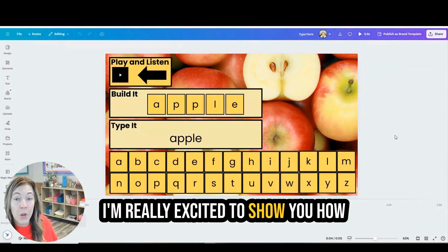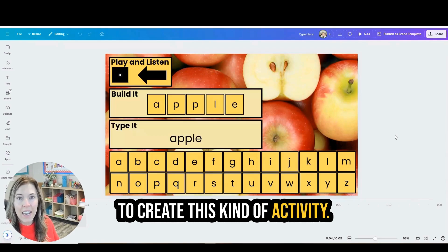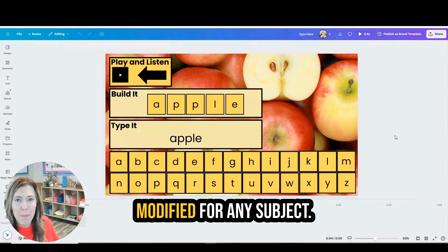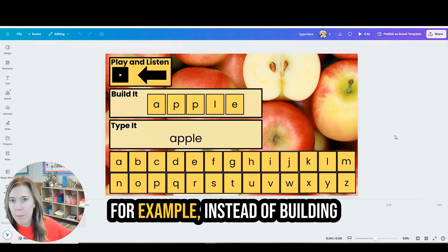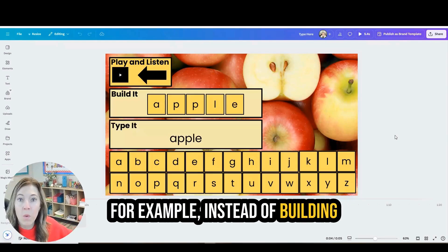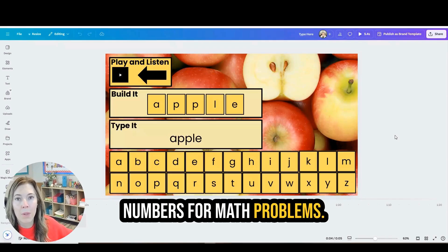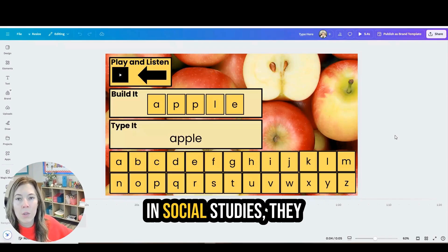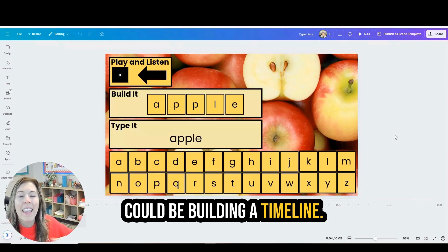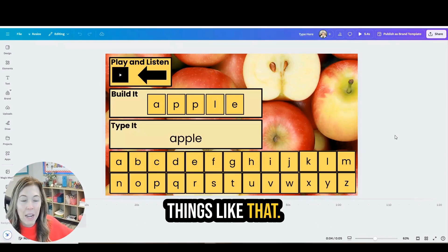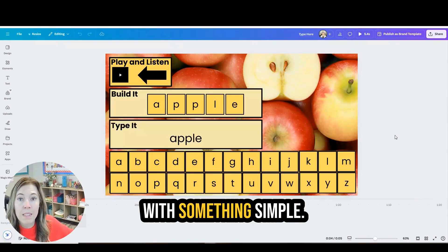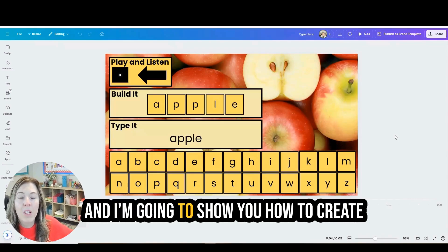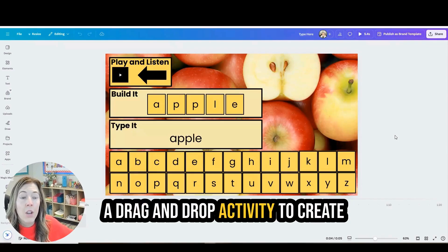I'm really excited to show you how to create this kind of activity. It could really be modified for any subject. For example, instead of building words, students could be building numbers for math problems, in social studies they could be building a timeline, things like that. But let's just start with something simple and I'm going to show you how to create a drag-and-drop activity to create words and build words with students.